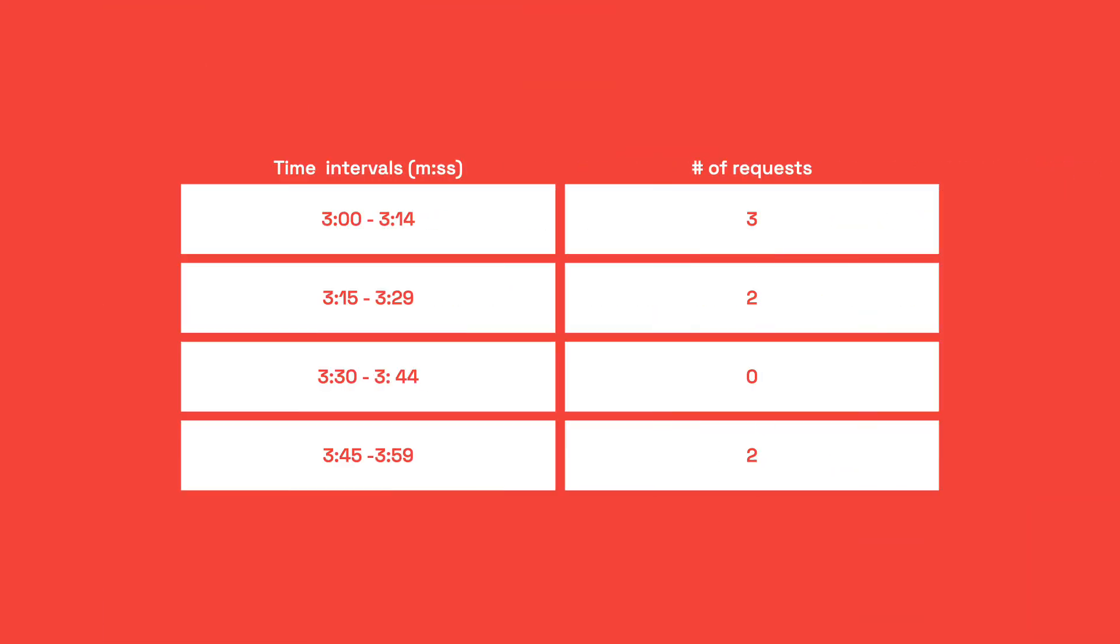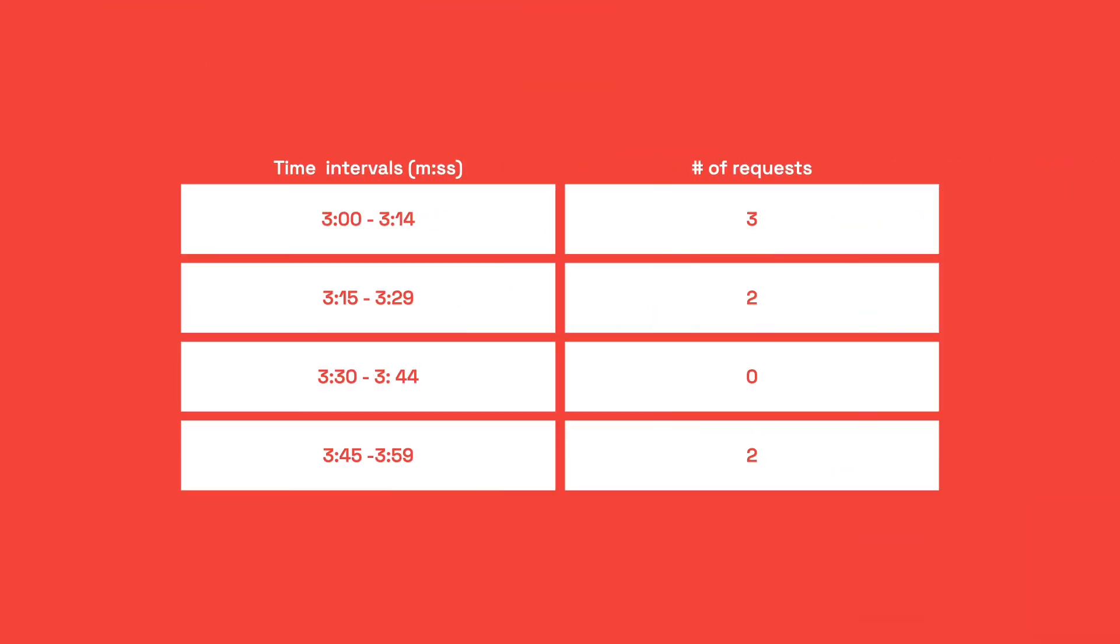Alright, let's see how Redis helps us make this happen. Instead of storing every single request timestamp, we're gonna group requests into small time intervals and just keep a count for each one. That way, we get a nice balance of accuracy and efficiency.